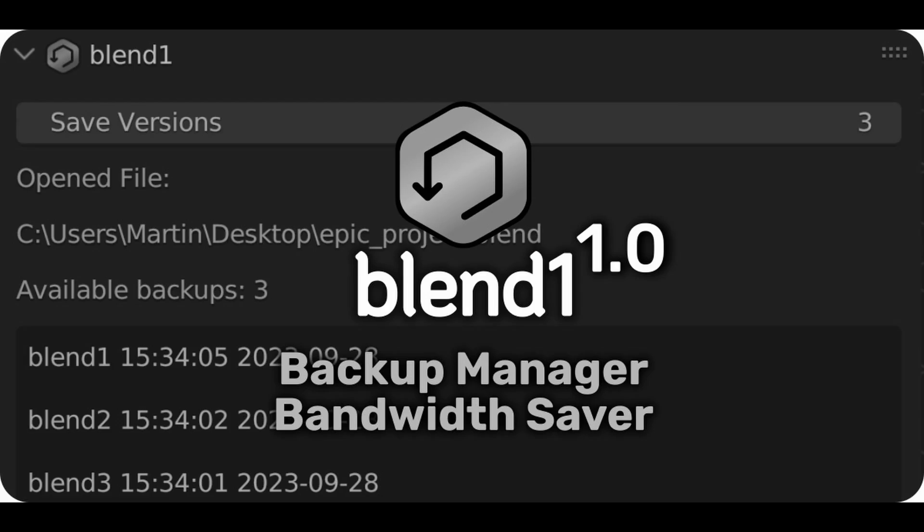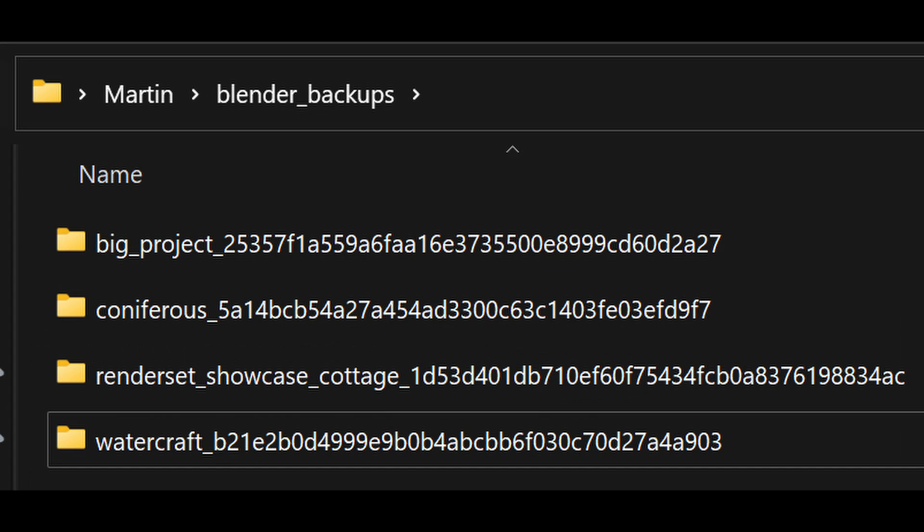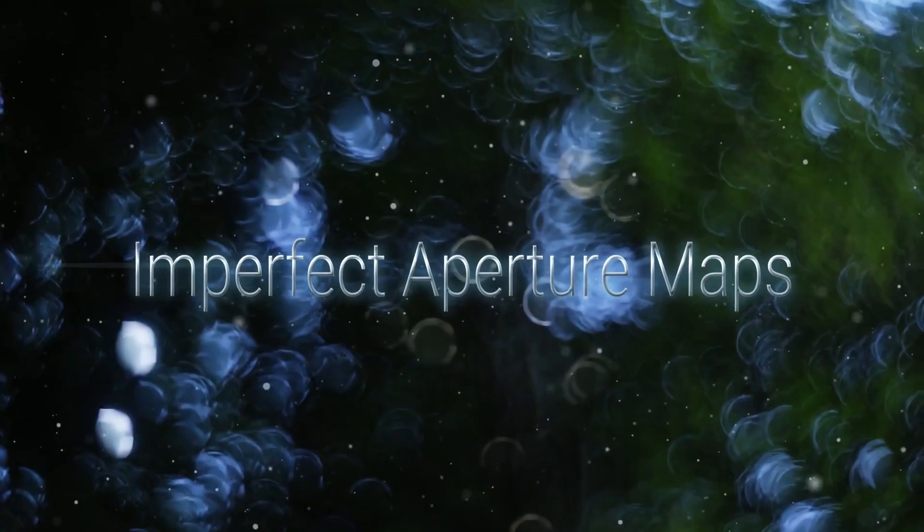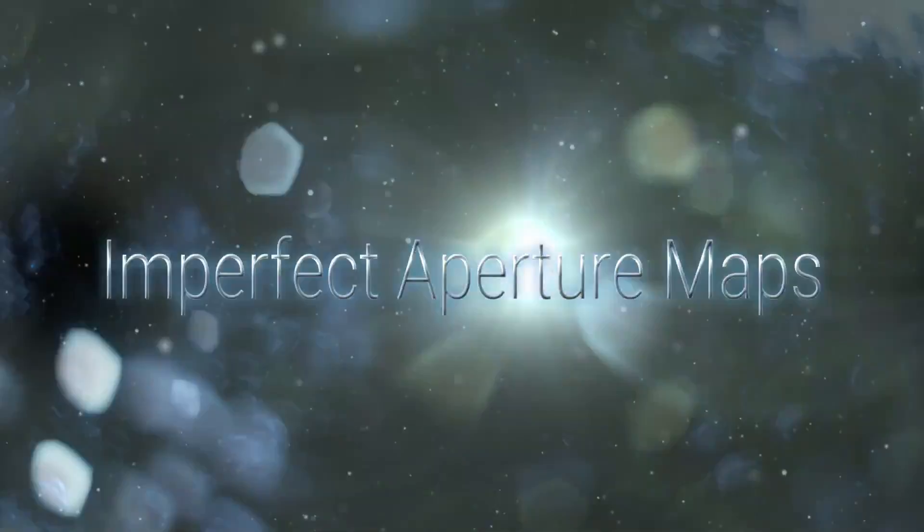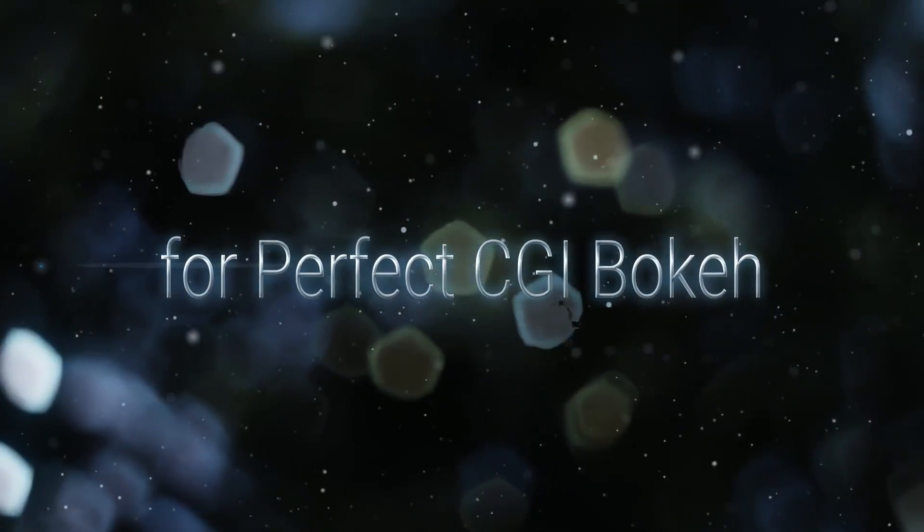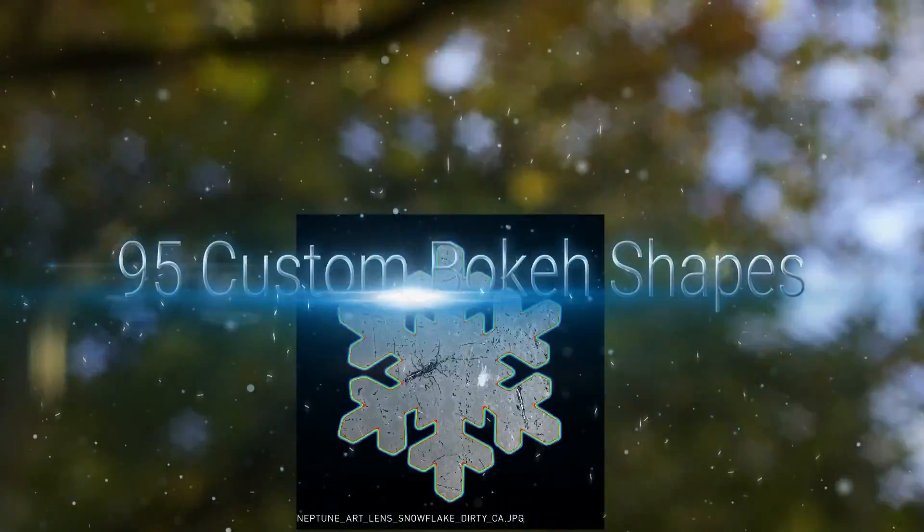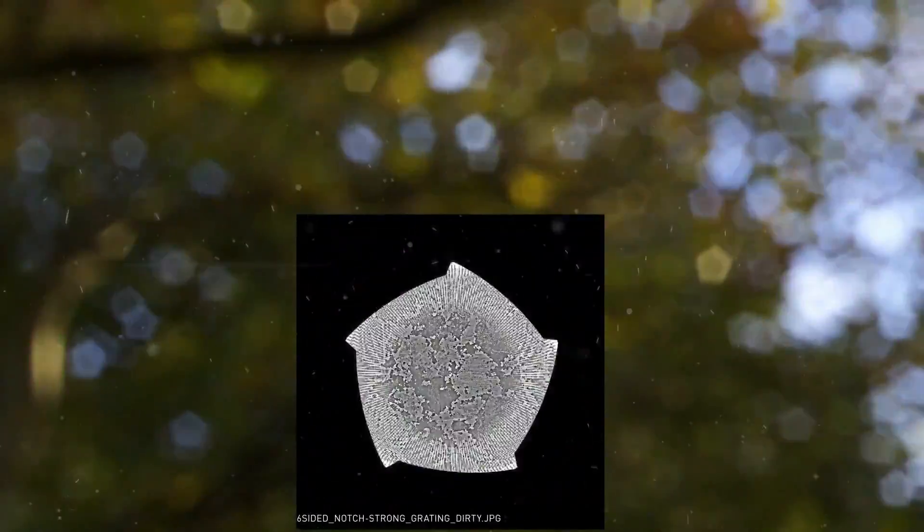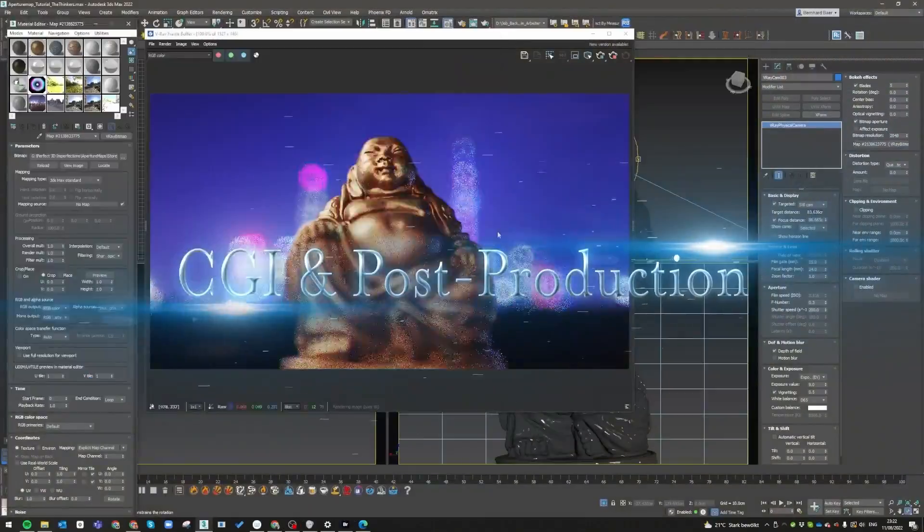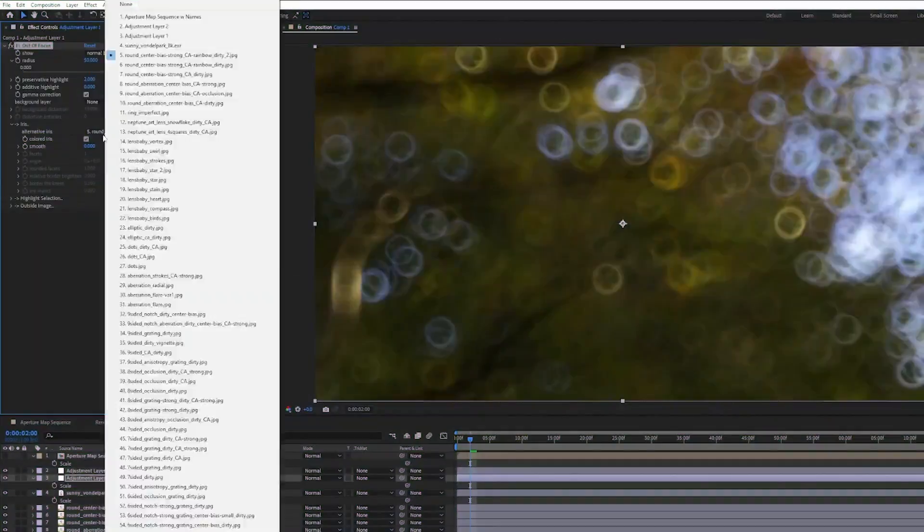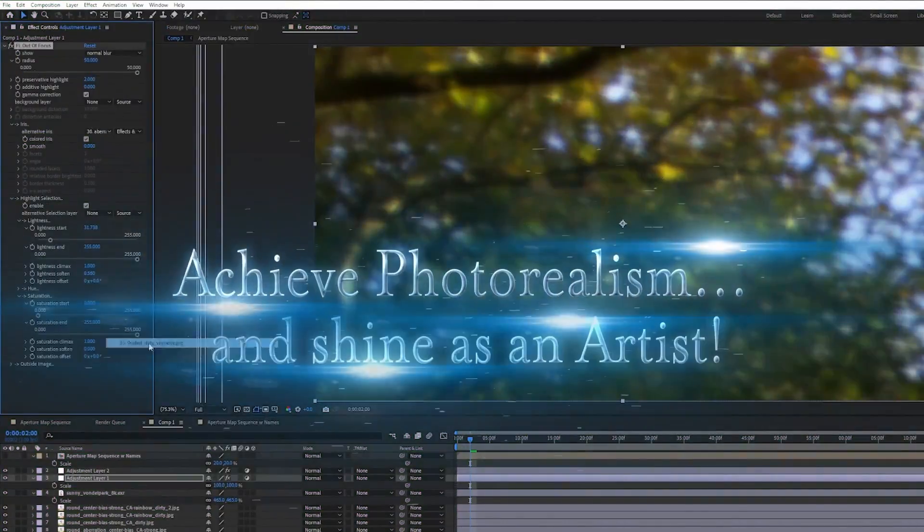Discover the BlendOne asset on Blender Market, a versatile resource with various elements for your Blender projects. Refine your CGI with Imperfect Aperture Maps, a free sample on Blender Market. These aperture maps help you achieve realistic bokeh effects, adding a professional touch to your renders.